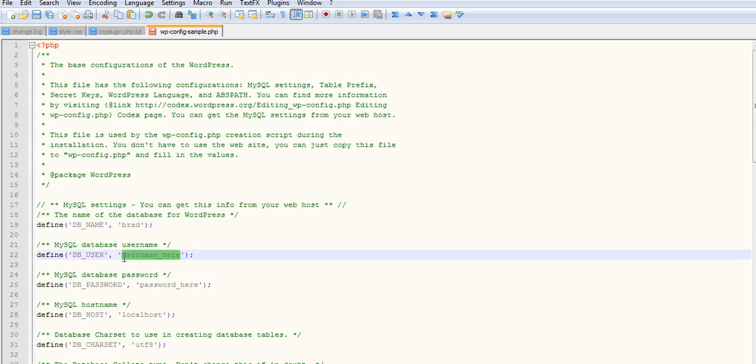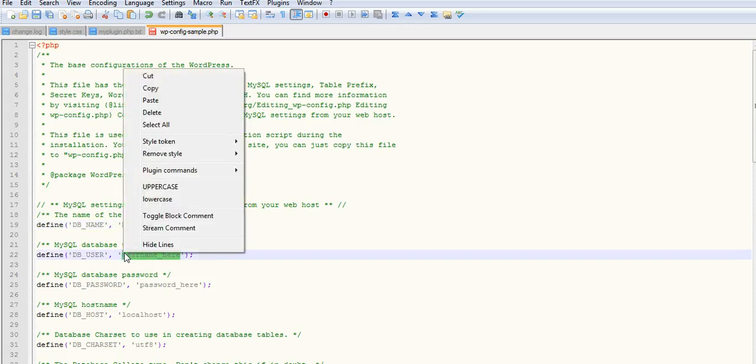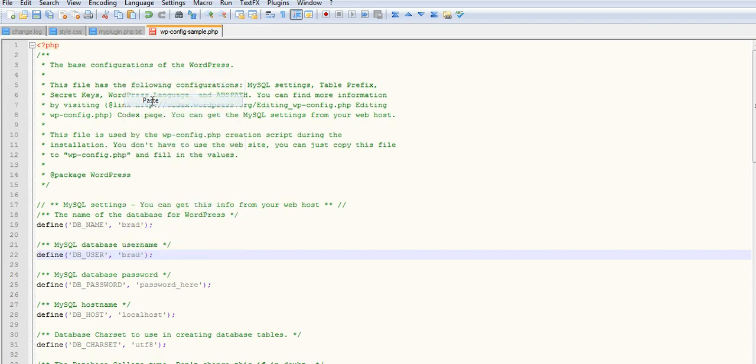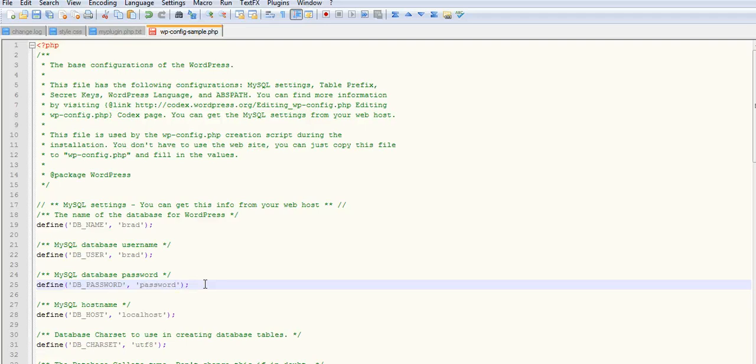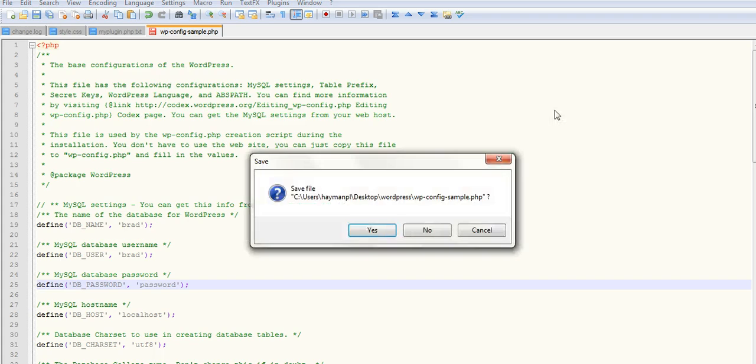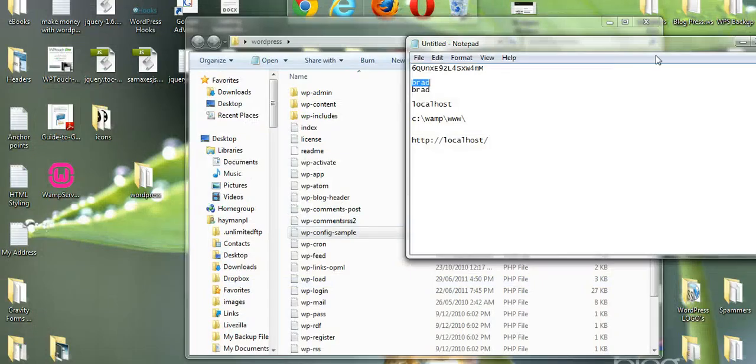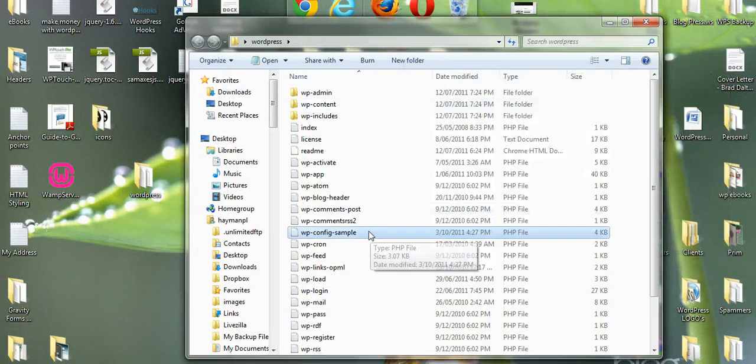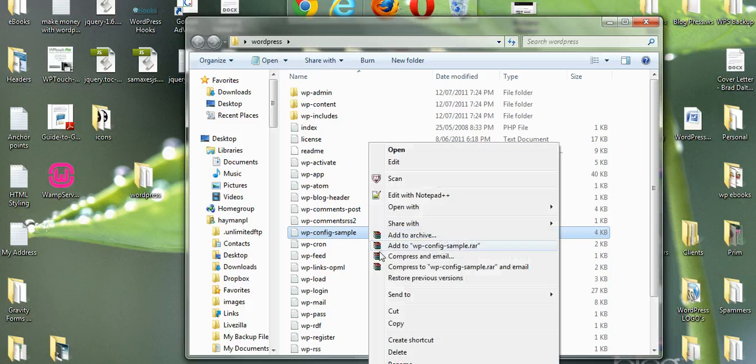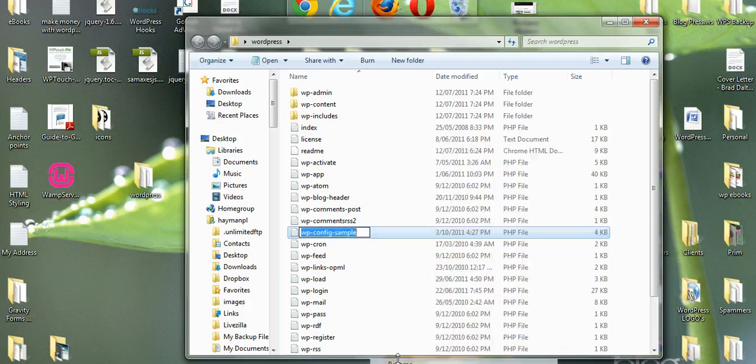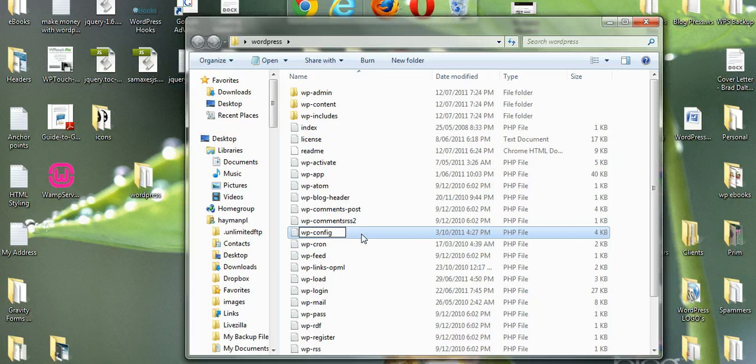Okay, we'll just put these in here. Database username and database name. Password, it was just password. And localhost as a name. So we'll close that up now, save changes. And we just need to change the name of this. So we'll rename this to wp-config, just delete sample from there. That's done.